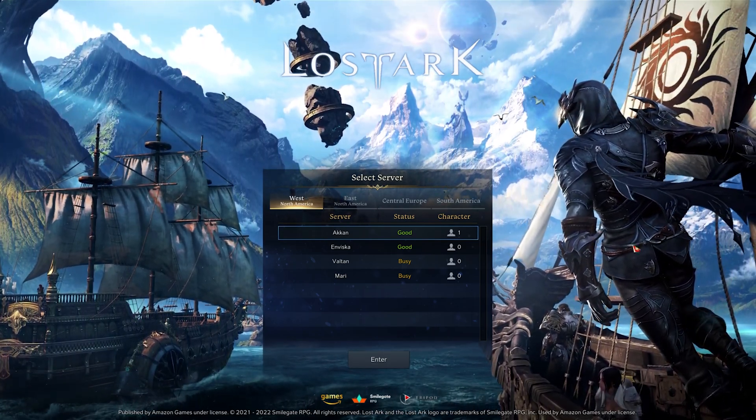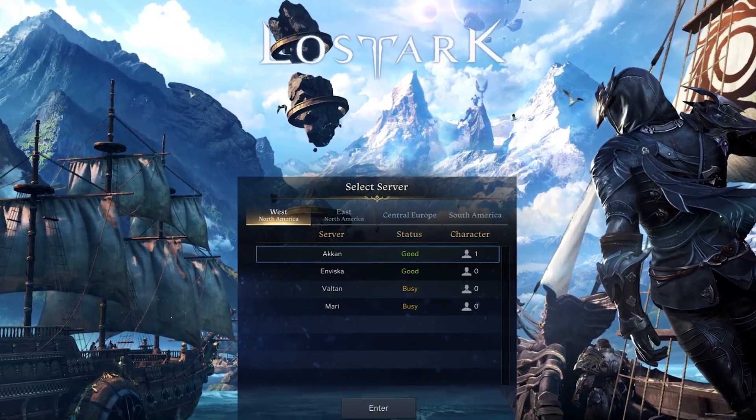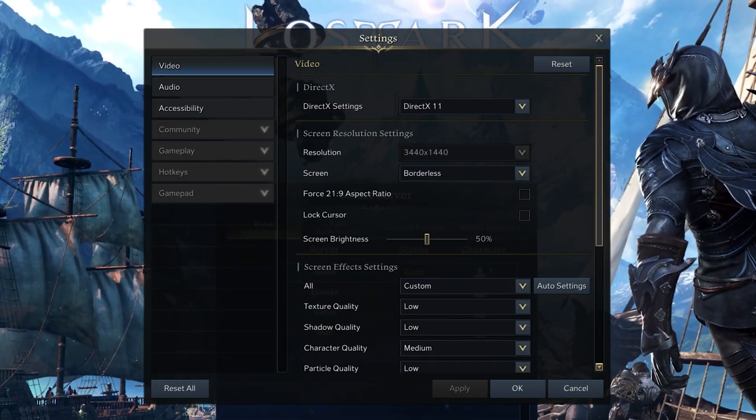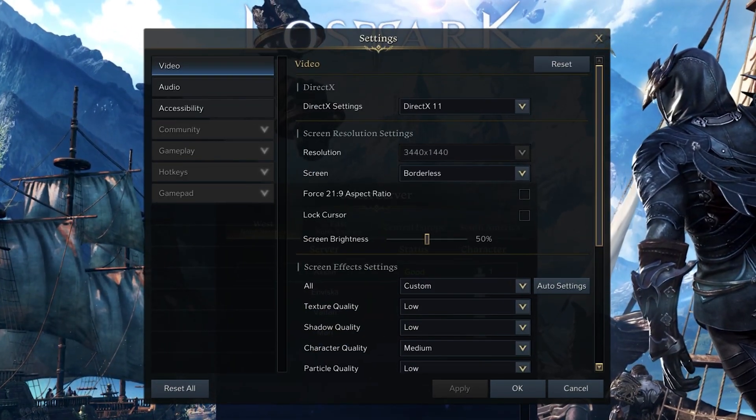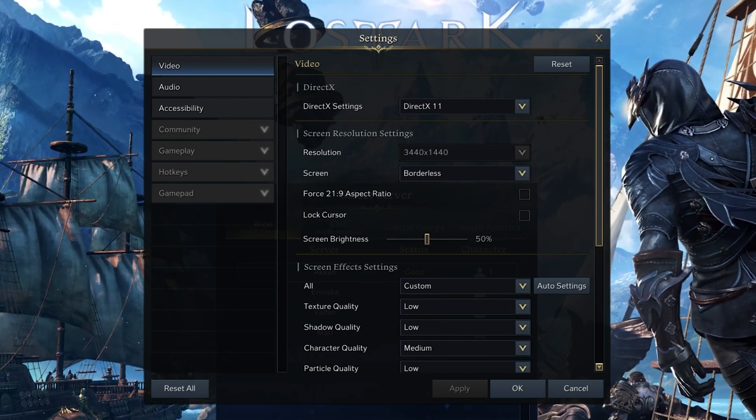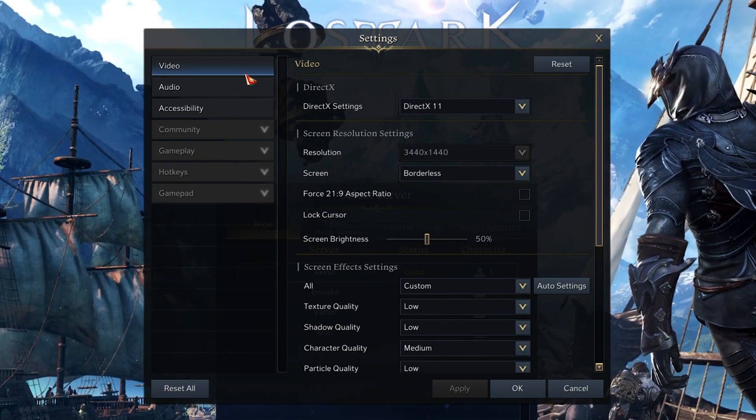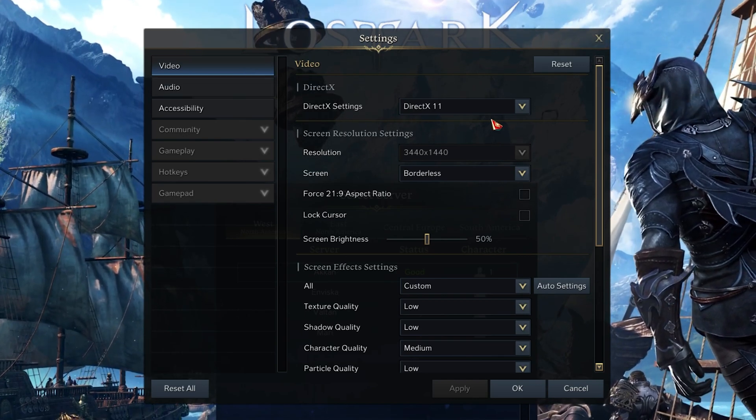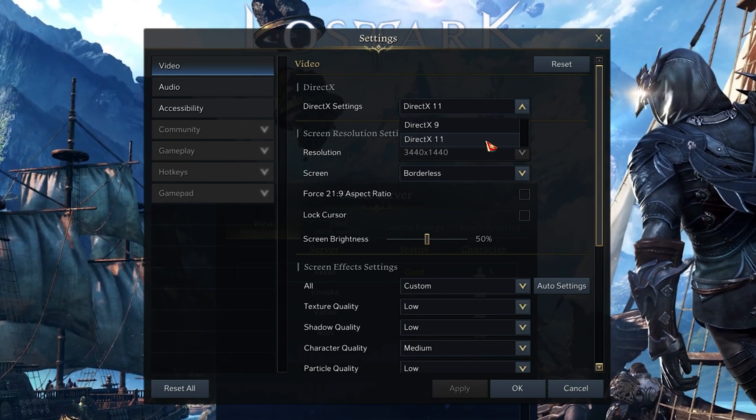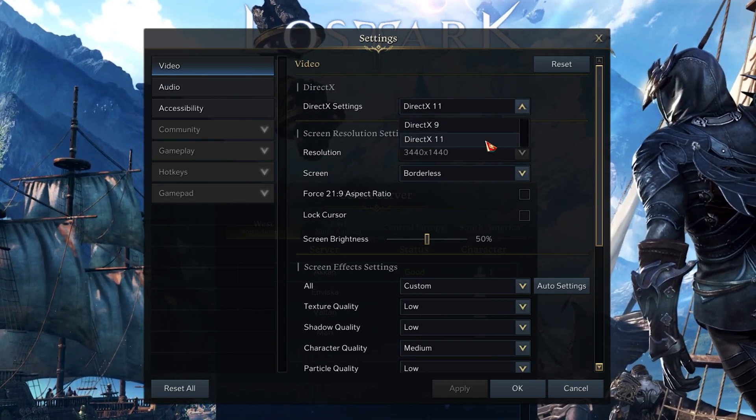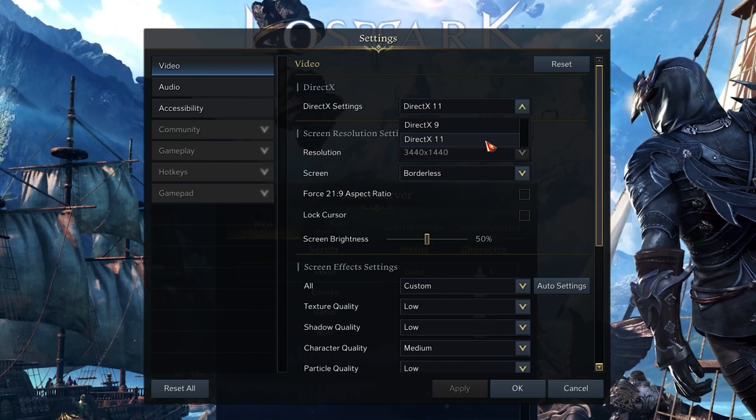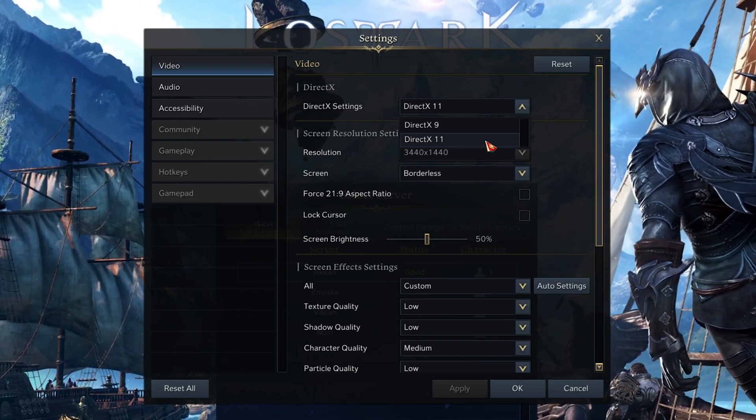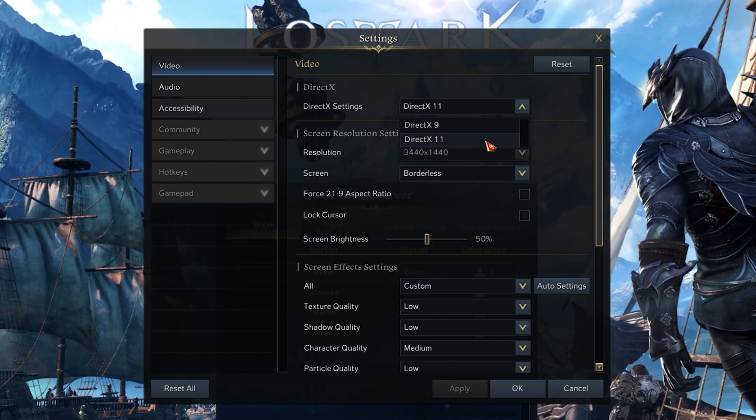We will first take a look at your in-game settings before making changes to your operating system. Open up Lost Ark and navigate to your video settings. Here, select DirectX 11 in case it's available to you. This should help optimize the game to run on your PC compared to DirectX 9.